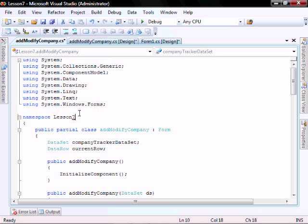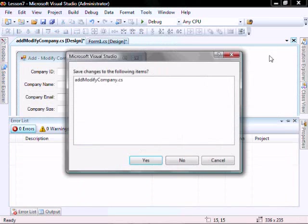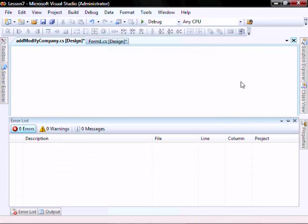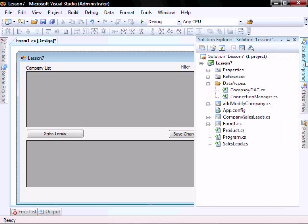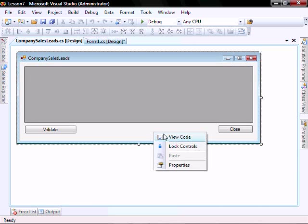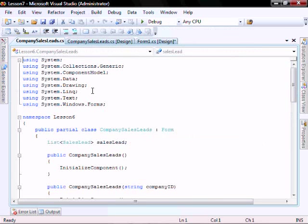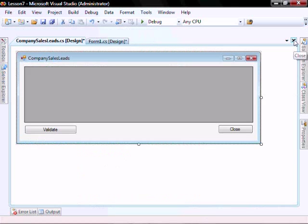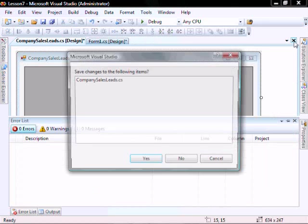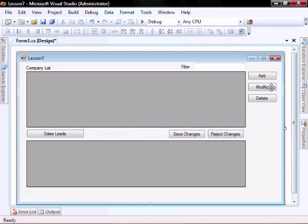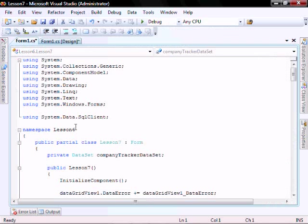Add Company, Add Modify Company, Company sales lead window.